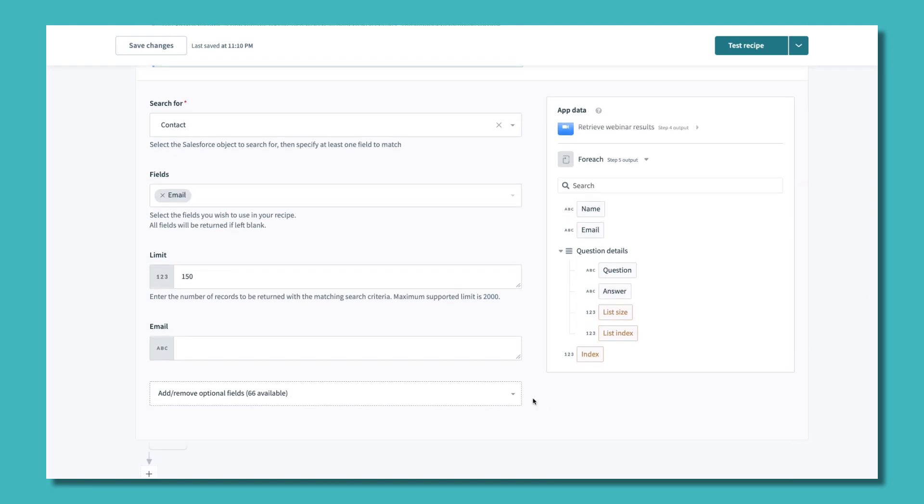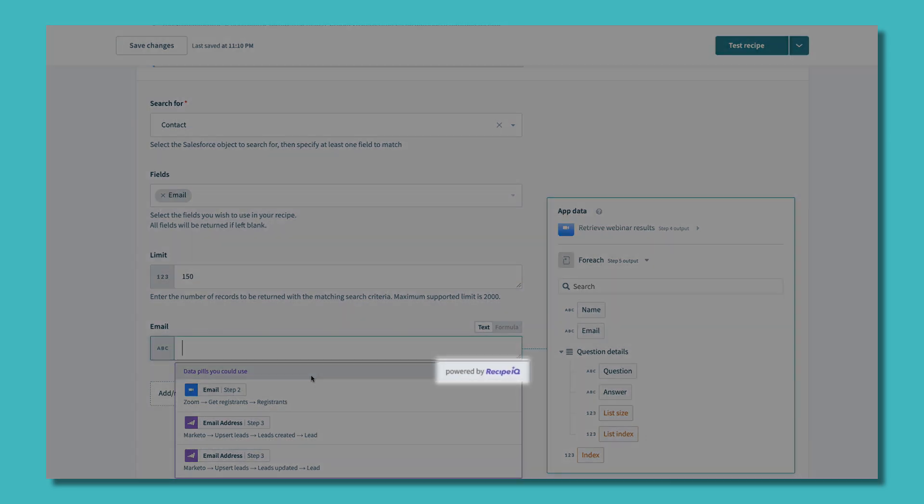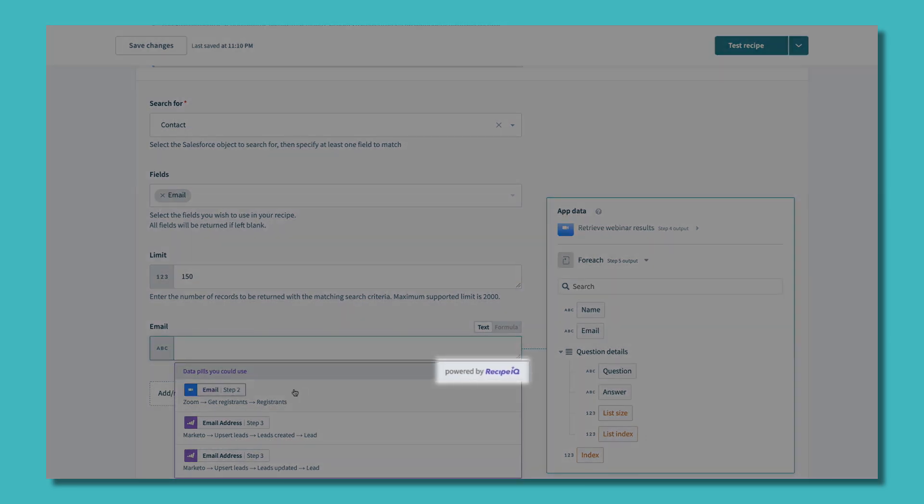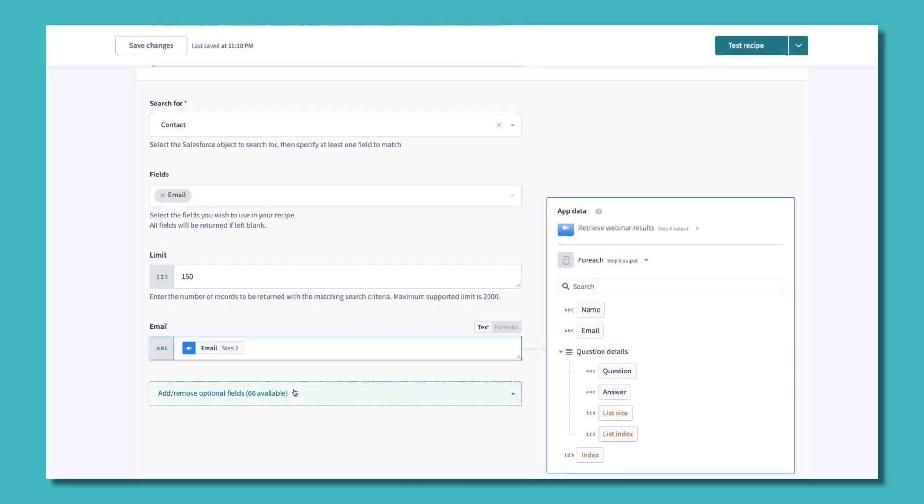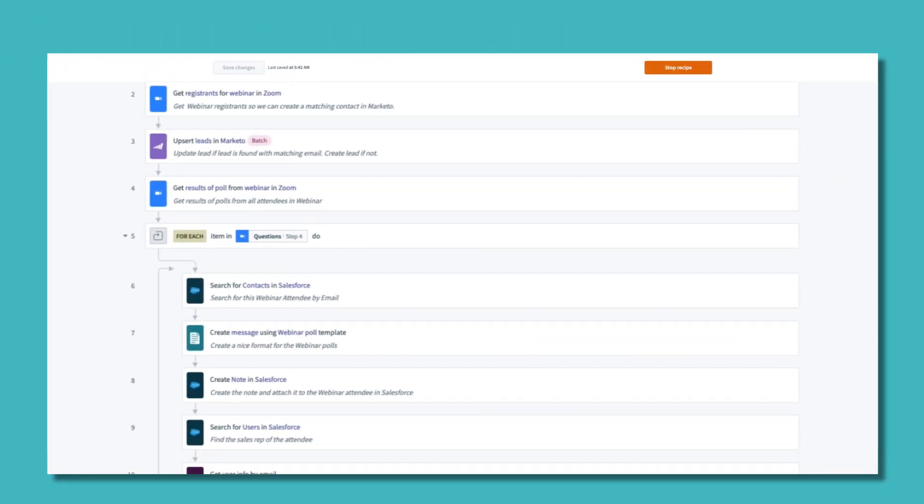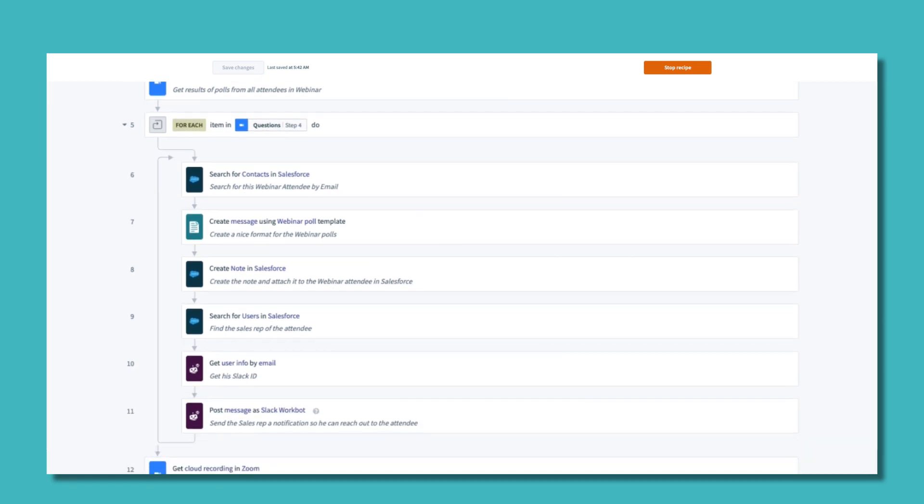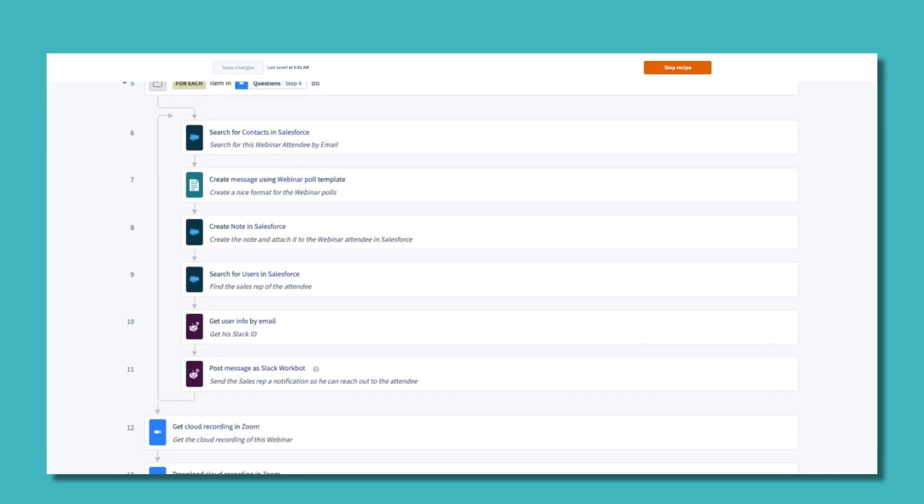Workato handles deduplication for you using any field, standard, or custom. It even makes recommendations along the way using RecipeIQ to make automations even easier. With Workato, the entire automation flow is presented in an easy-to-follow format.